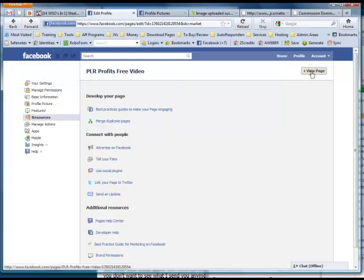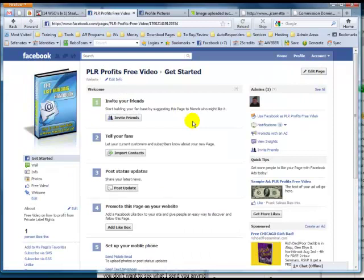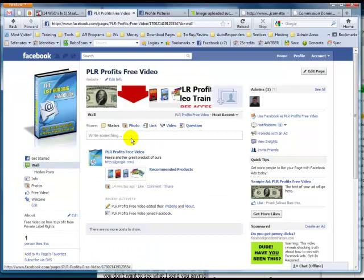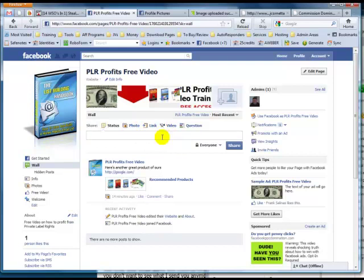Another way — and I encourage you to do this once you have your fan page set up — is to just post stuff on your wall. Share things with your fans: share photos, images, links, a cool video. It doesn't have to be self-promotion of you selling to them. As a matter of fact, try not to do that.